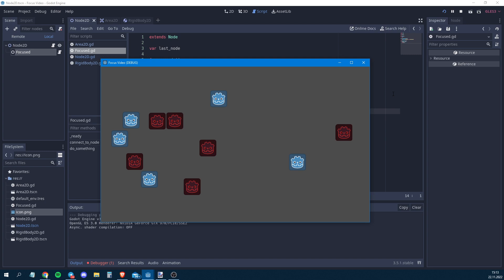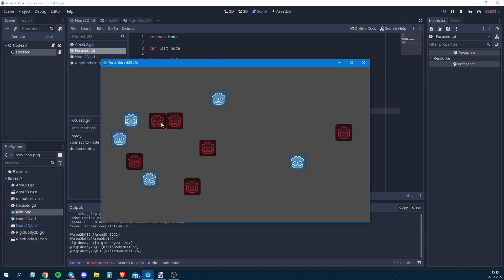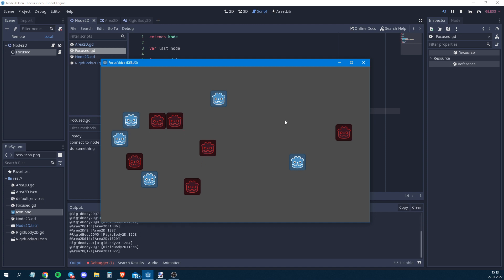In this video I'll show you how to make a focus object system. Basically, you just click on objects in your game and something happens. This is very important because every game has some kind of clicking and some kind of objects that you want to focus on.